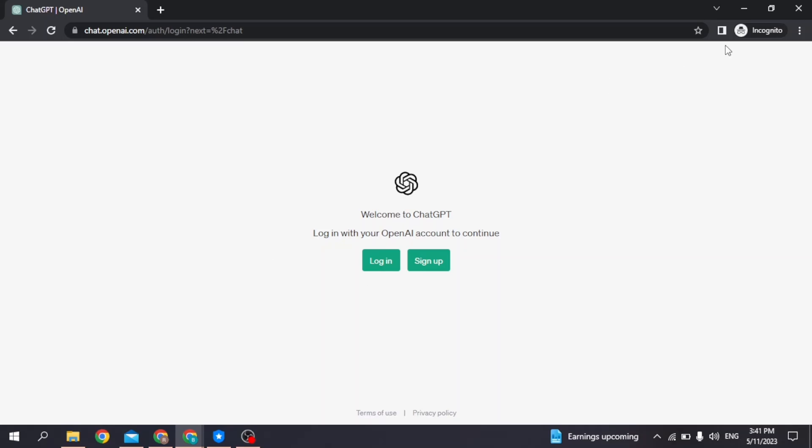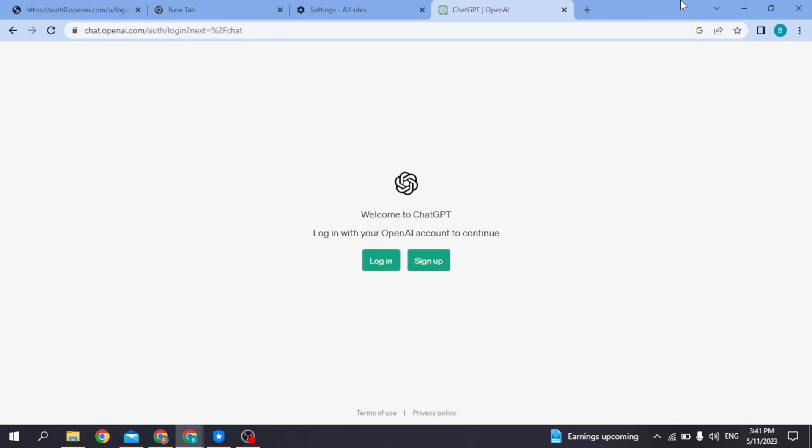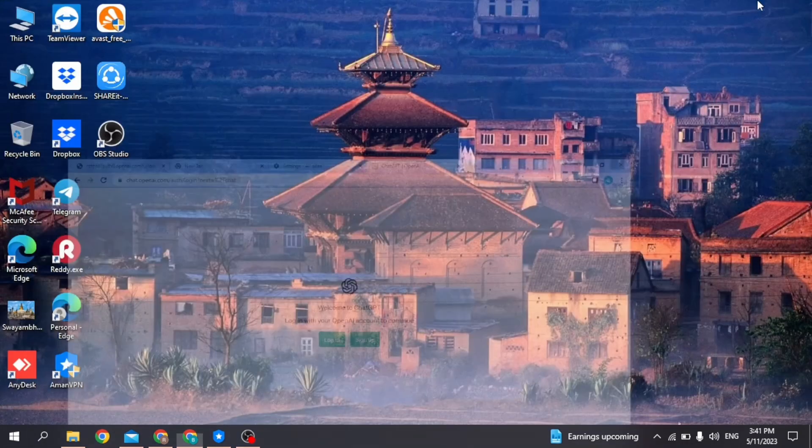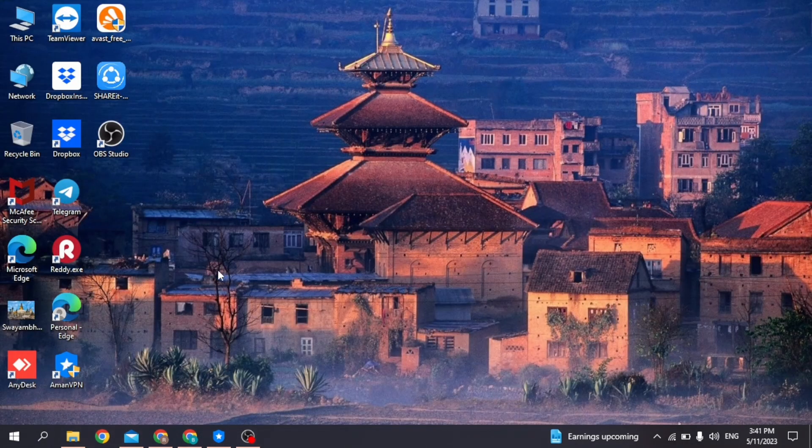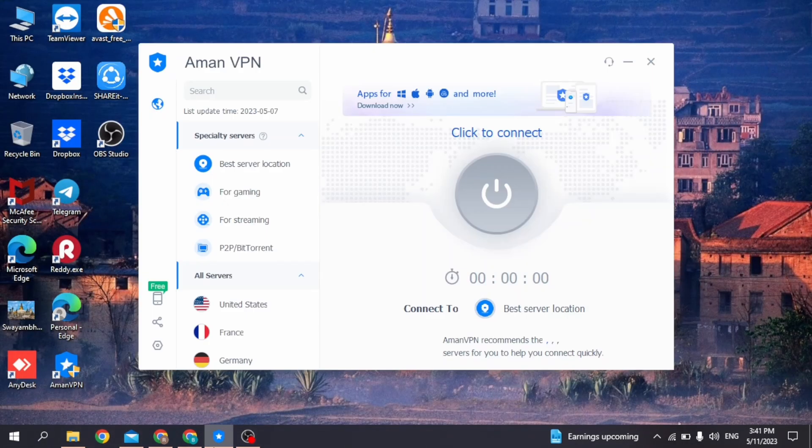You can use any VPN in your device. First, you will need to download any VPN on your PC and then open it. Now connect to any server.